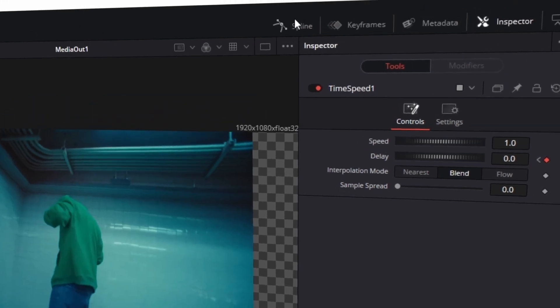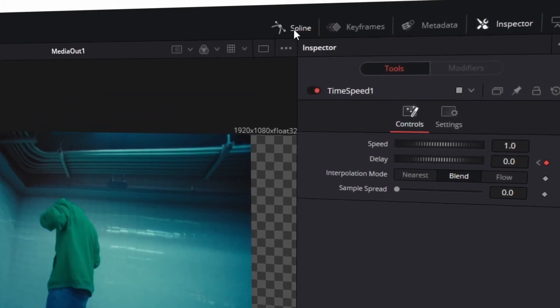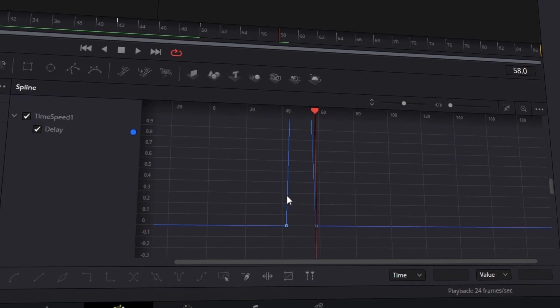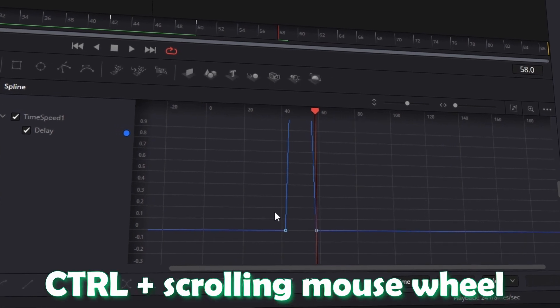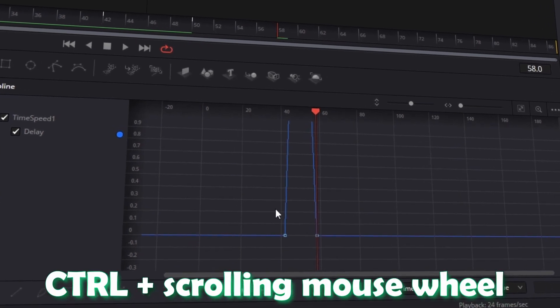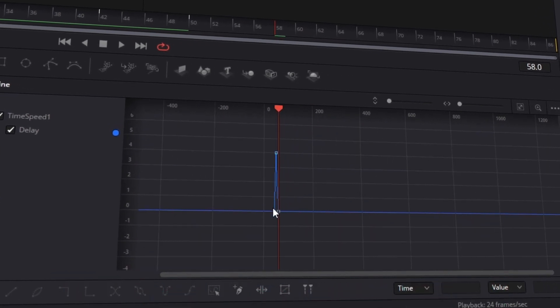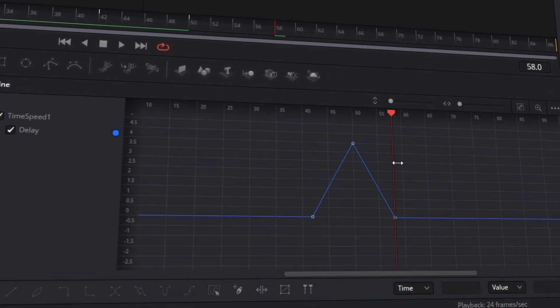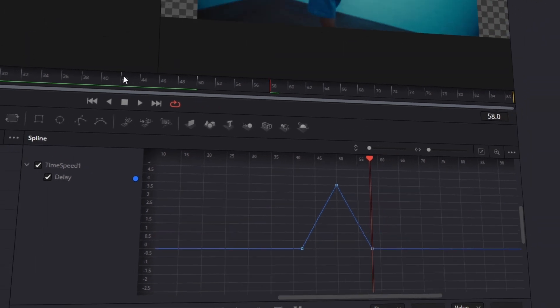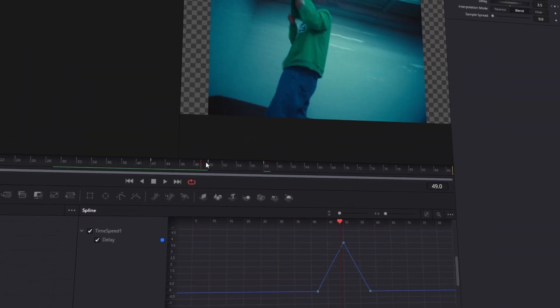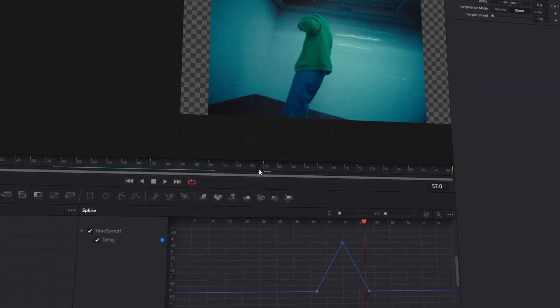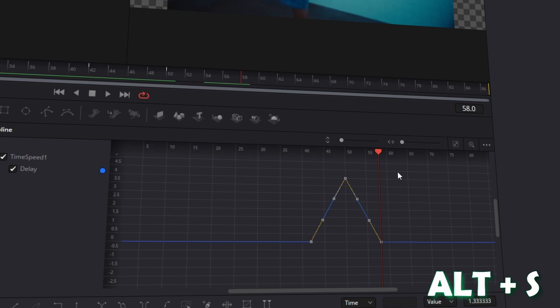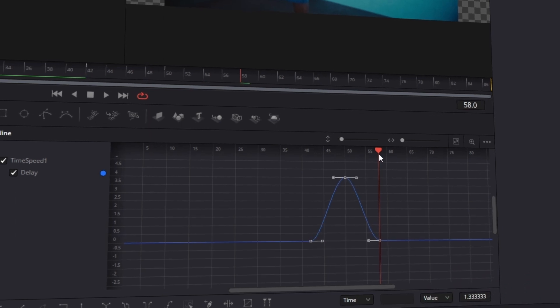Now click once on the Spline tab. Now zoom out by clicking on Control and scrolling with your mouse wheel. Here you can see the animation of our 3 keyframes. Now highlight all 3 keyframes and press Alt and S at the same time. So now the animation looks smoother.